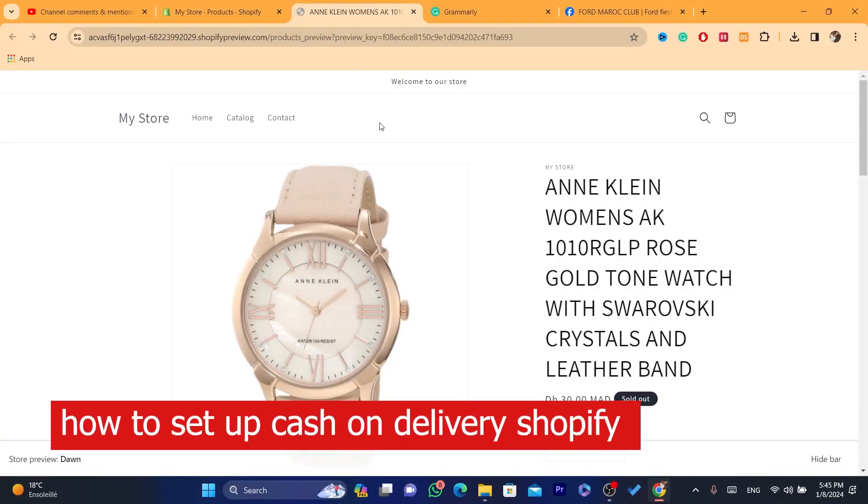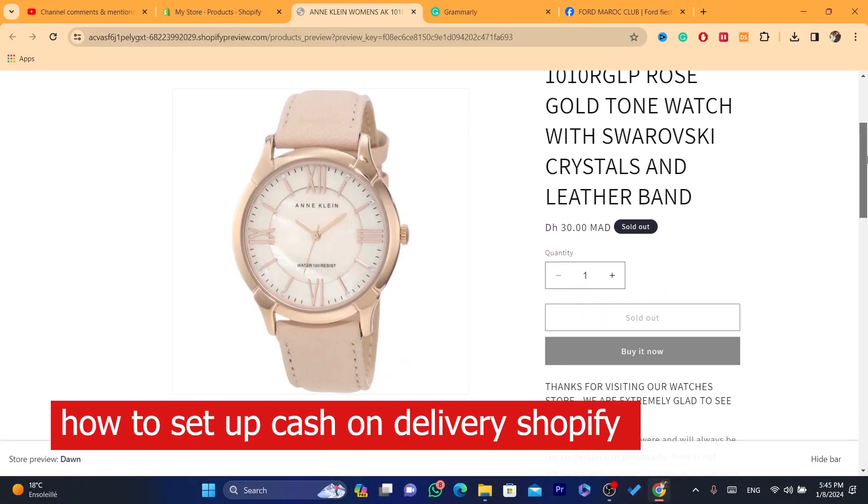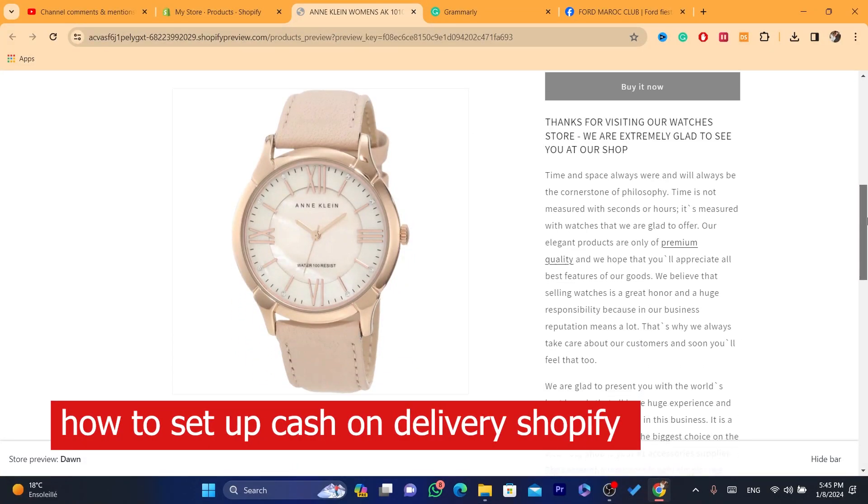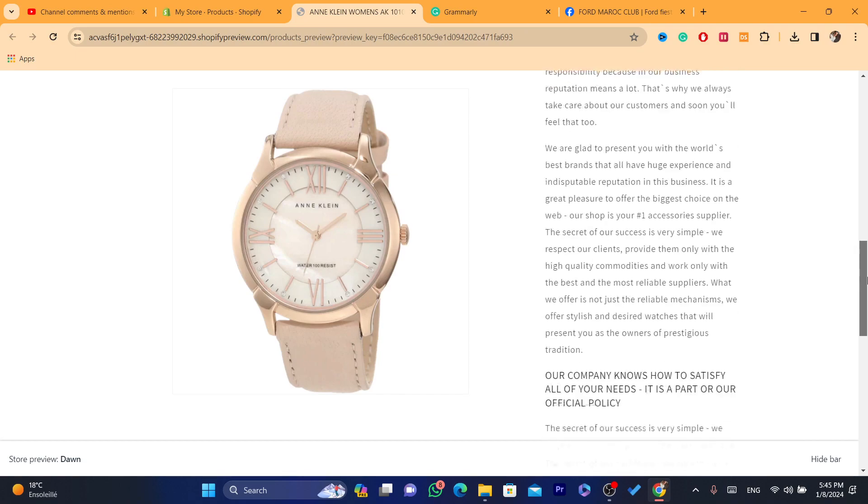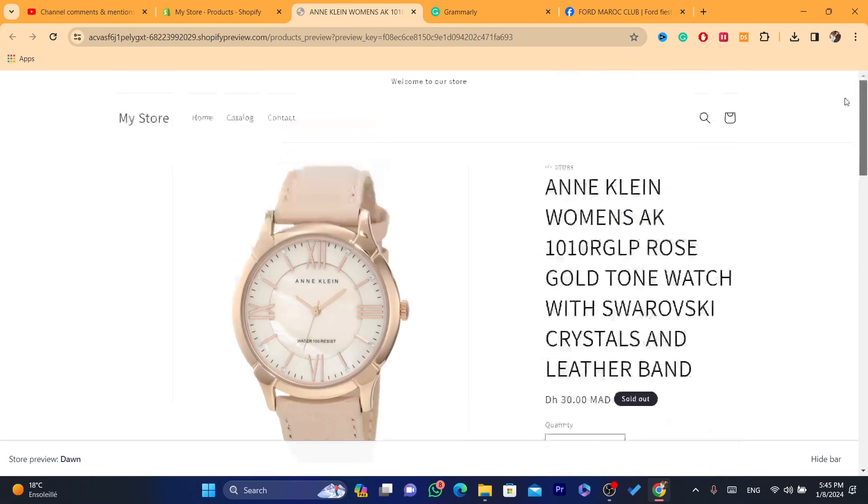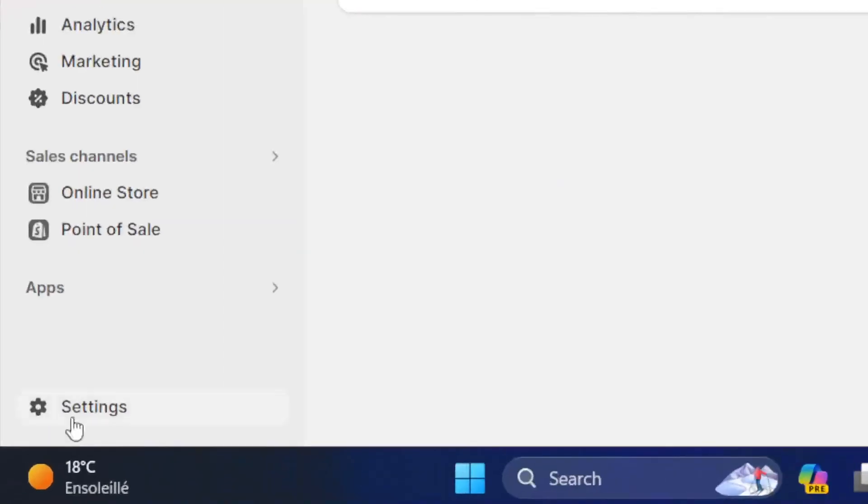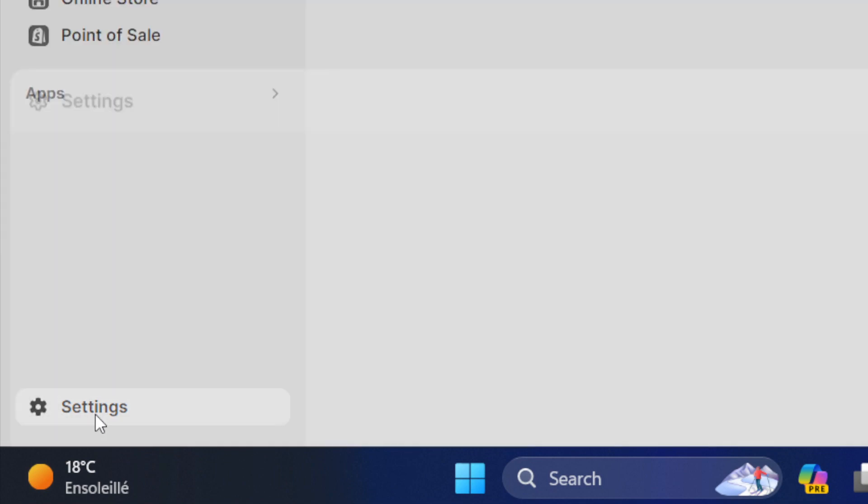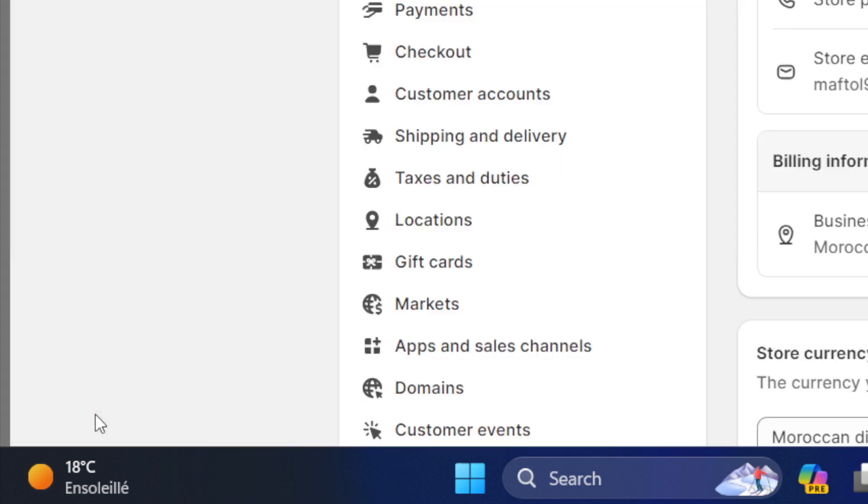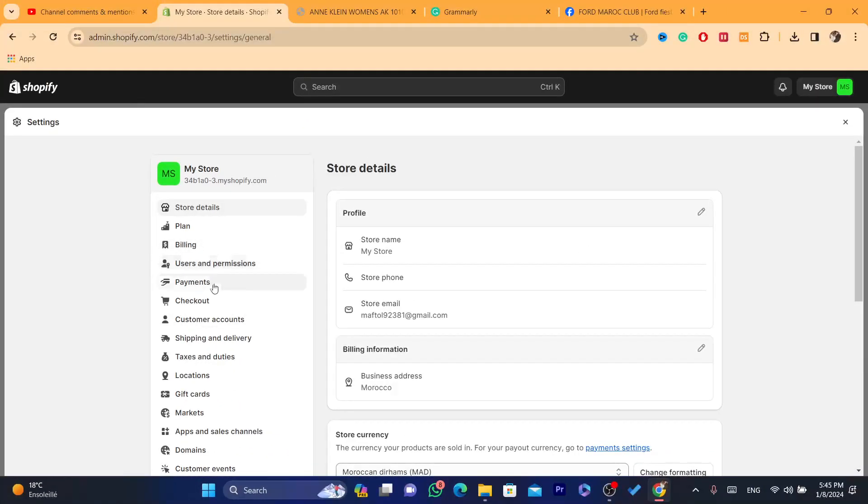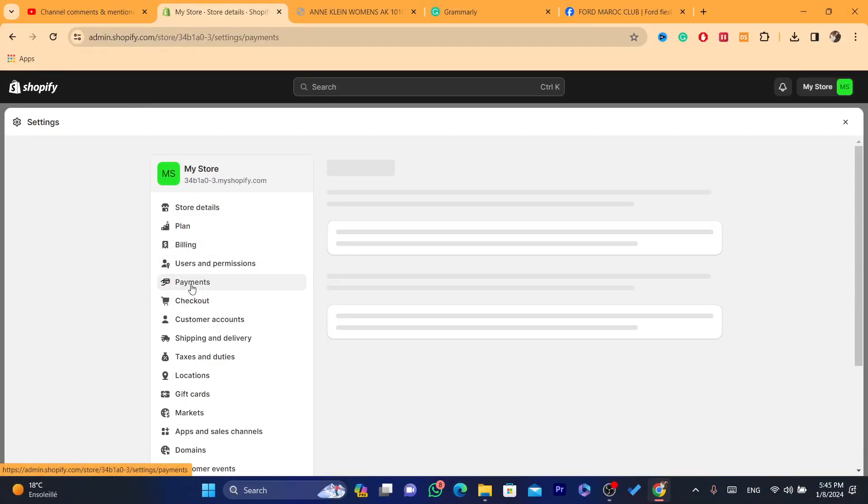Hi guys, in this video I'm going to be showing you how you can enable cash on delivery on Shopify. Now the first thing you need to do is log into your Shopify store. After that, click on Settings at the very bottom left and then click on Payments.